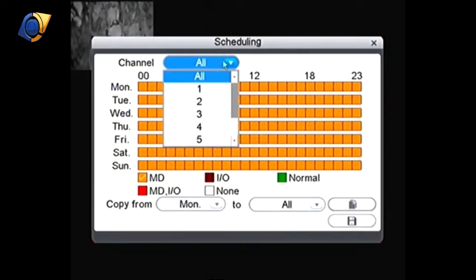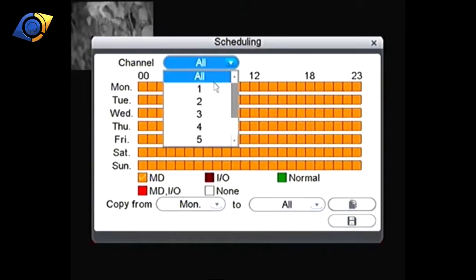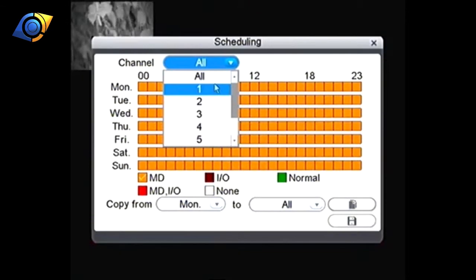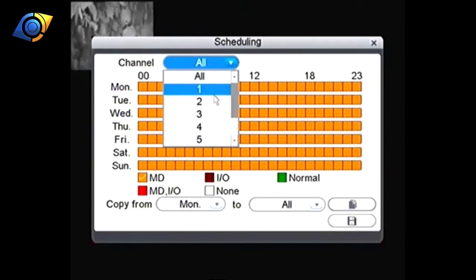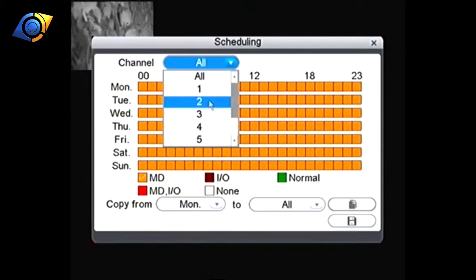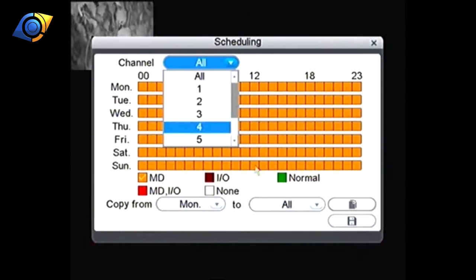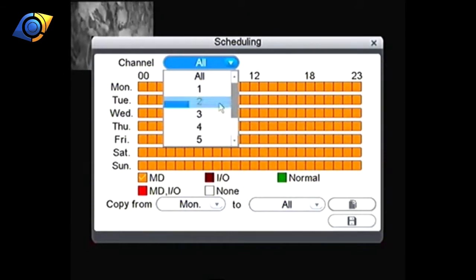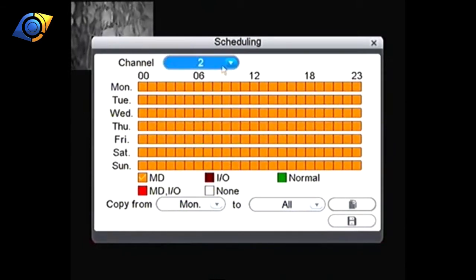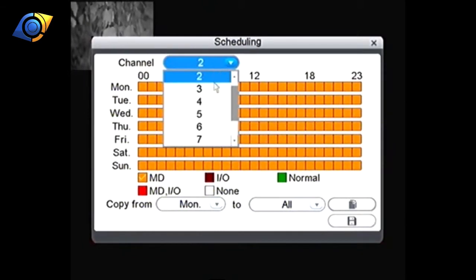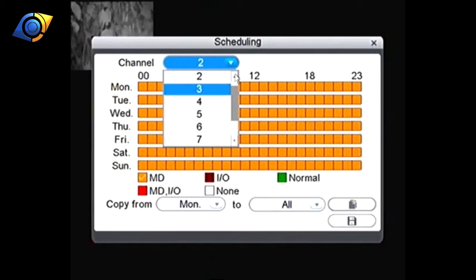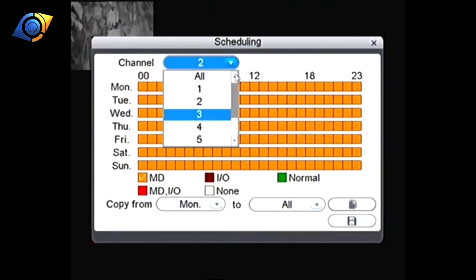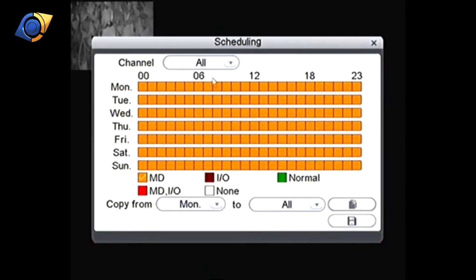You can see at the top here it says channel so what you can do is set up different schedules for each camera. You could have say camera one and two on motion and then you could set up three and four on normal record. But what we're going to do and what we probably most commonly have calls for is people asking how to set them all on motion so we'll just leave that one on all.